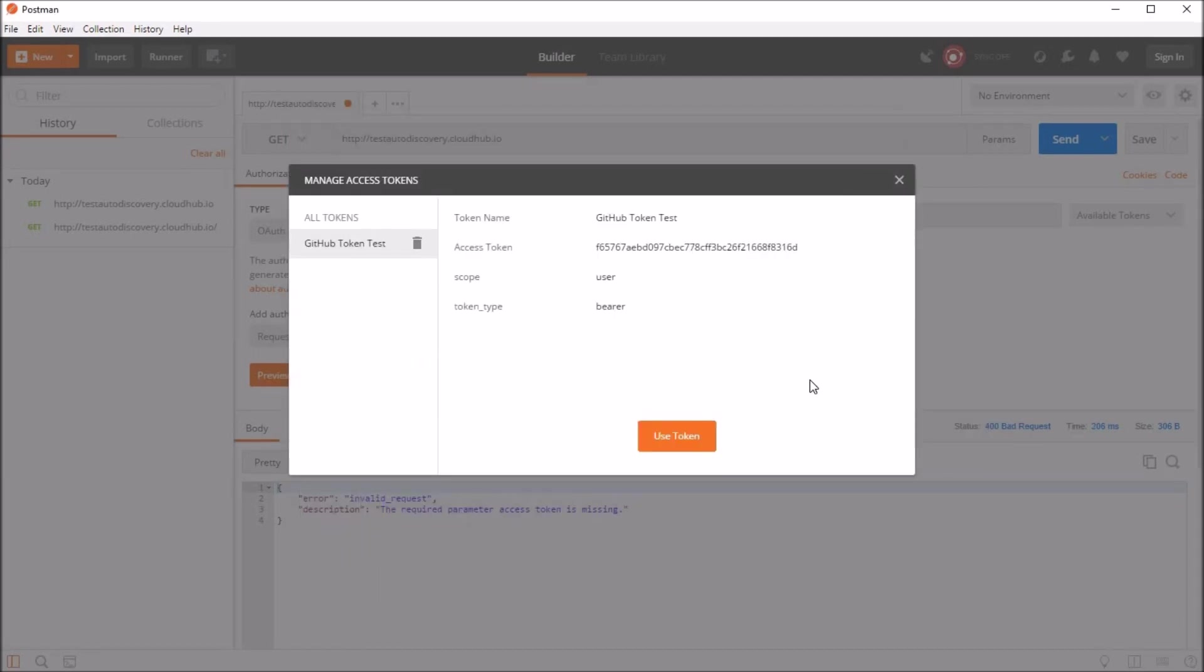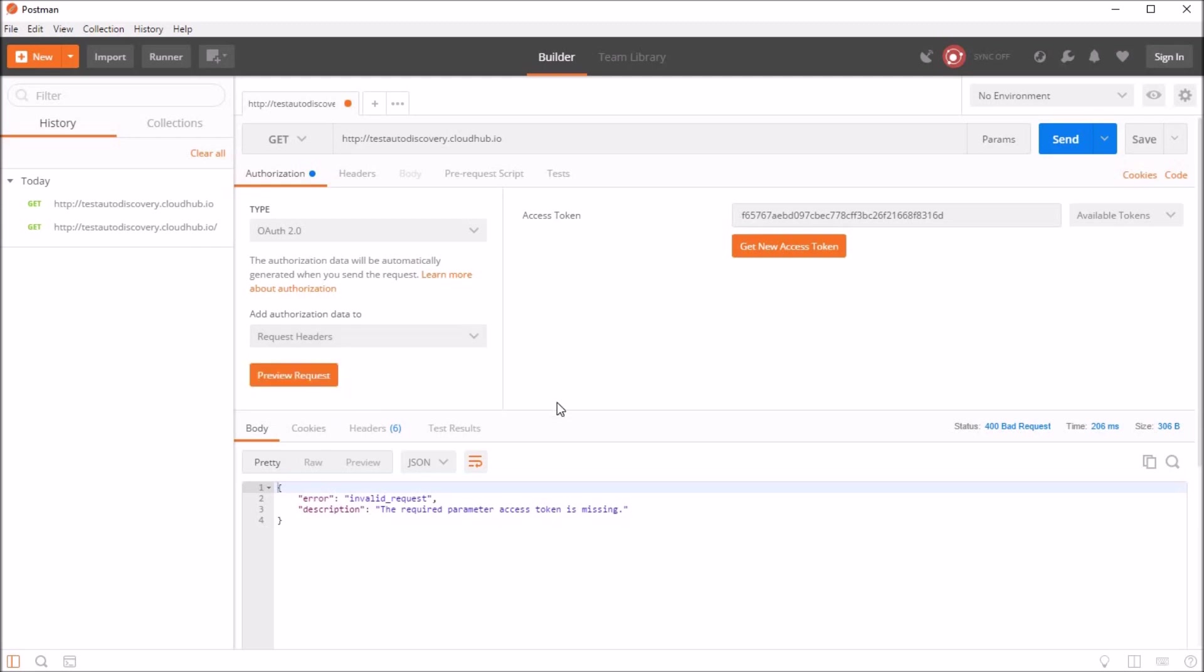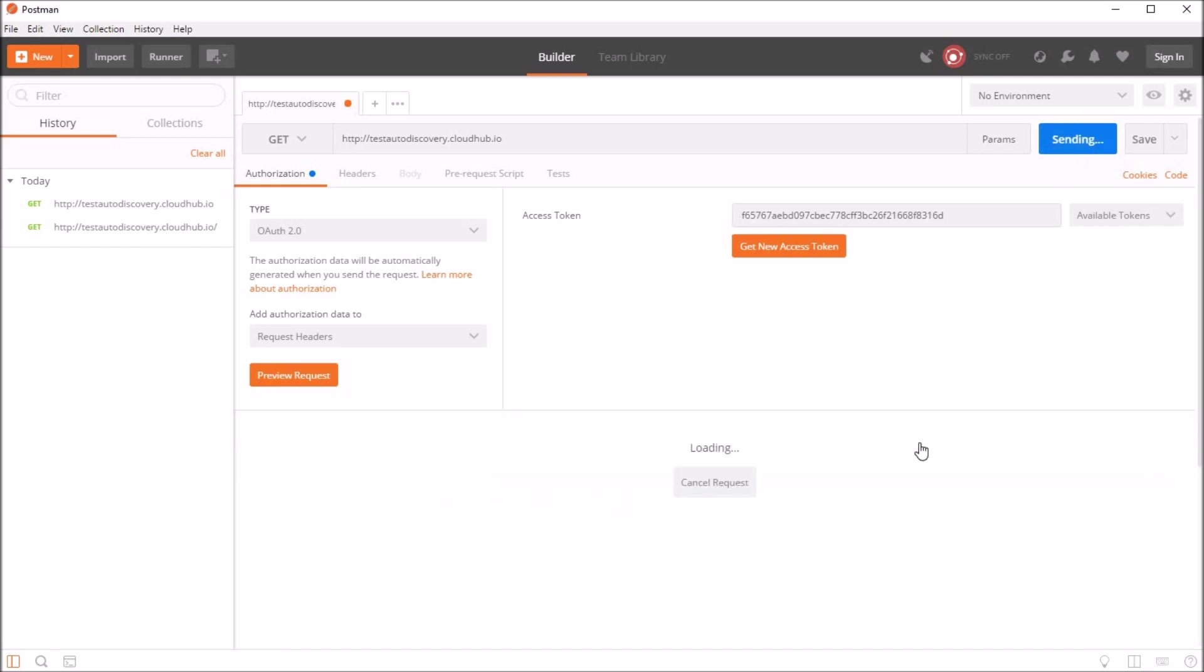So once we have authenticated on GitHub, we'll get the token back, so I'll say use this token. So we have an option here to either add this authorization data to request header or URL. So it doesn't really matter what you choose. So we can just say send now.